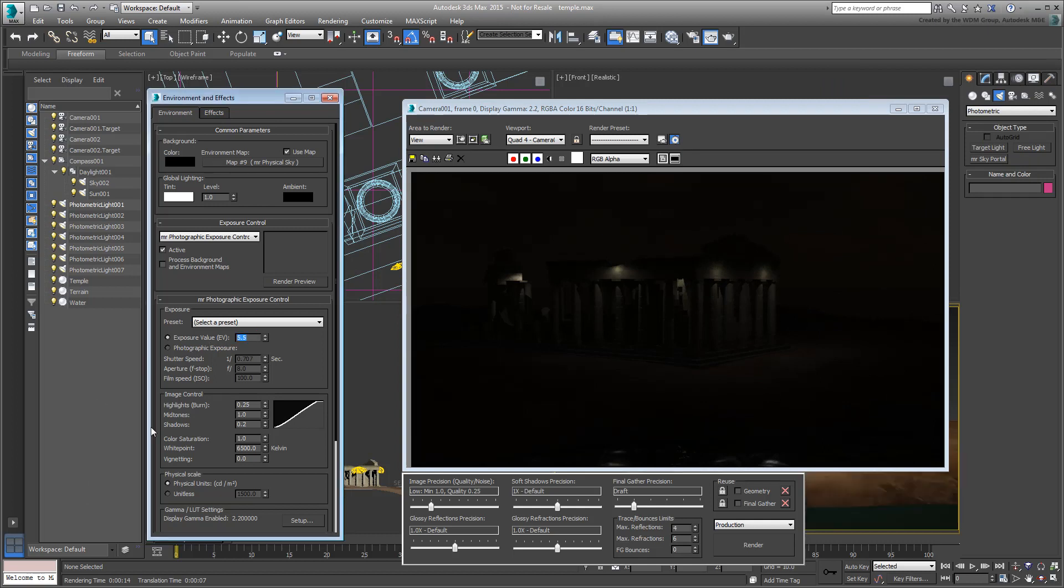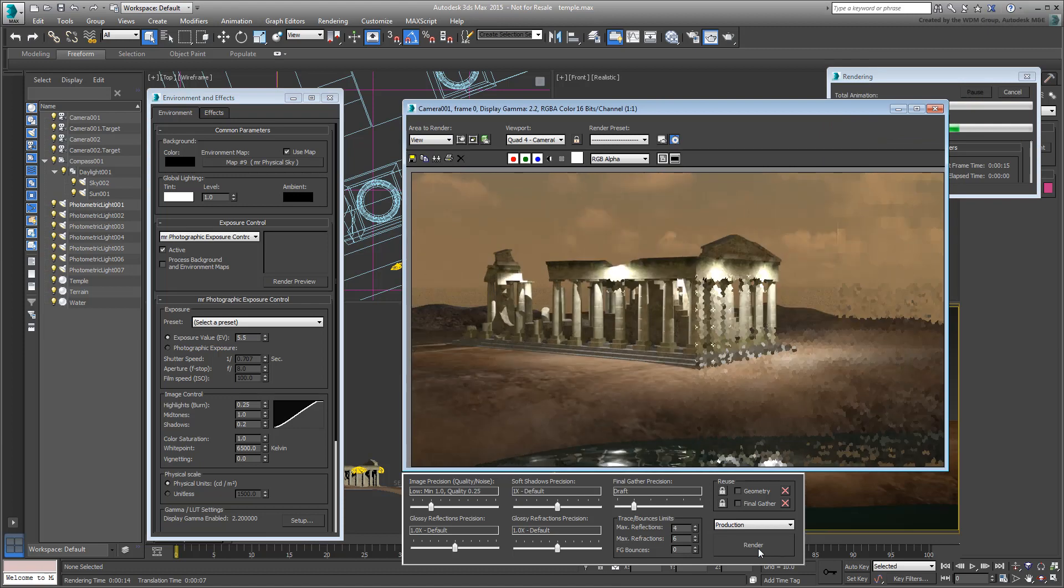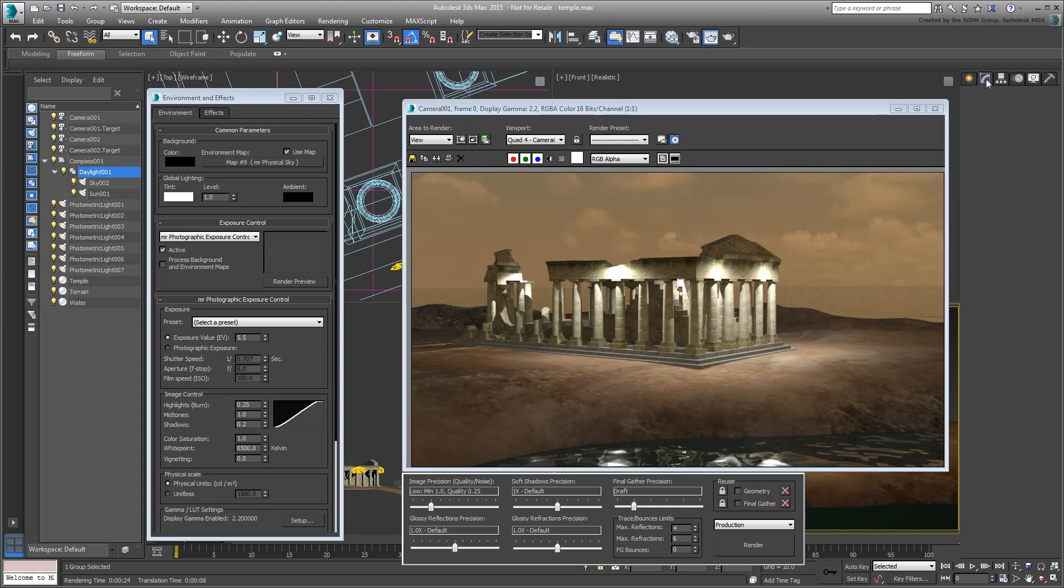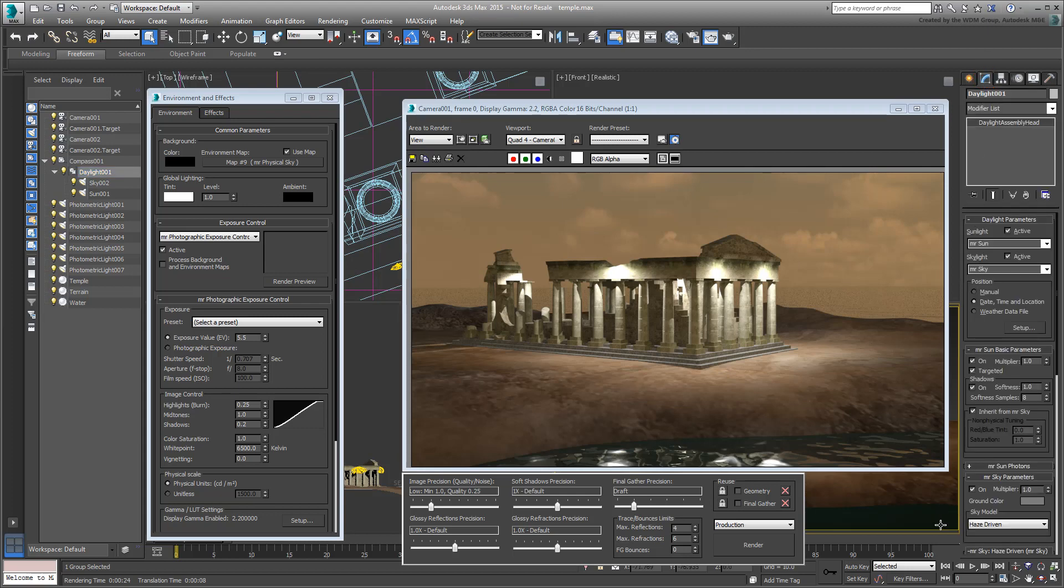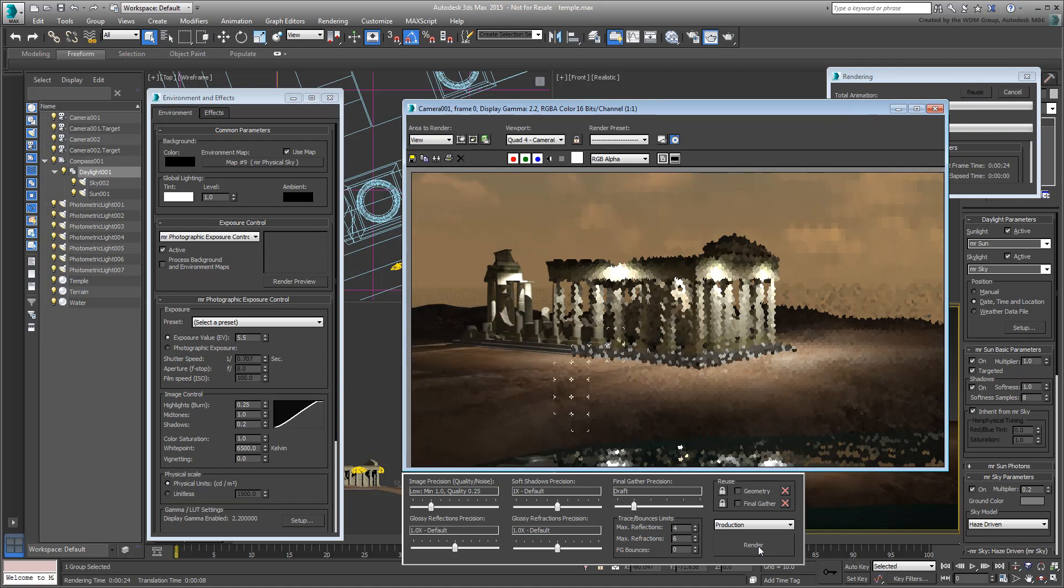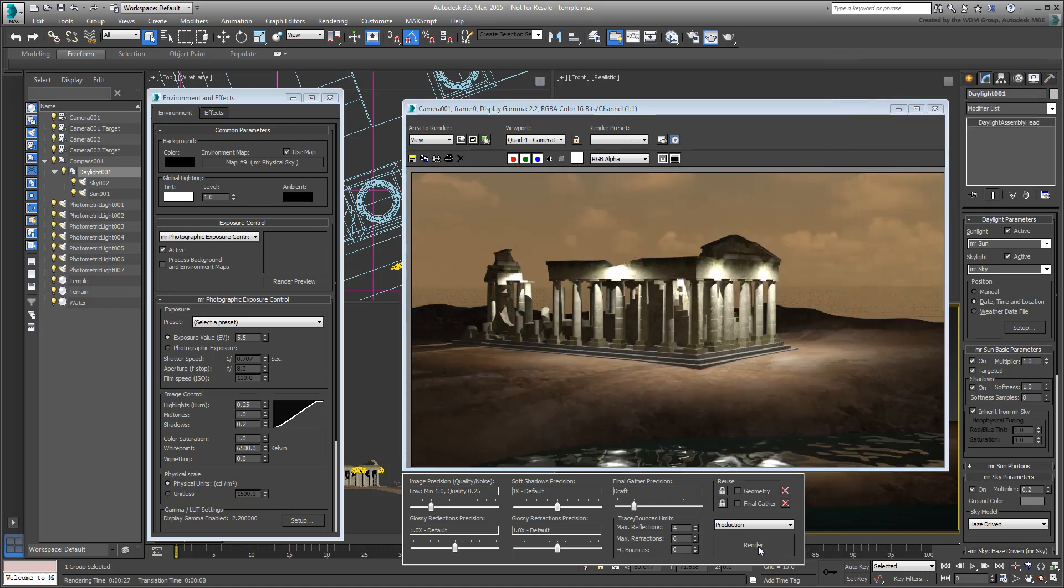So, the overall brightness of the terrain and the background sky has to be managed elsewhere. This means you need to select the Daylight system again and go back to the Modify panel yet again. There, you can reduce the MR Sun and MR Sky multiplier values. Try a Sky Multiplier value of 0.2. This affects global illumination. You can see how the terrain gets darker as you move further away from the scene lights.